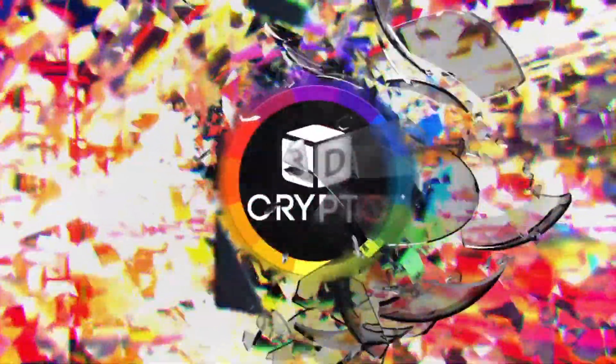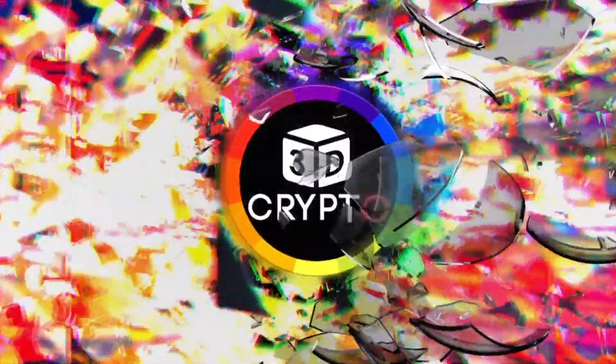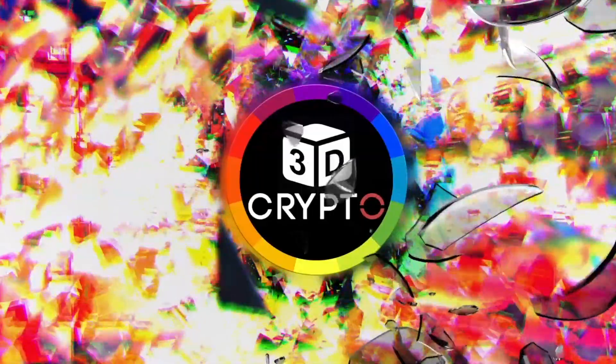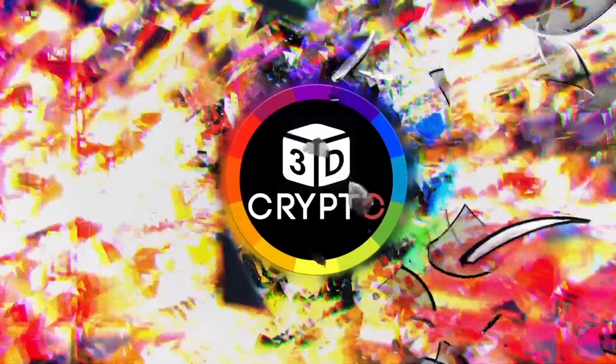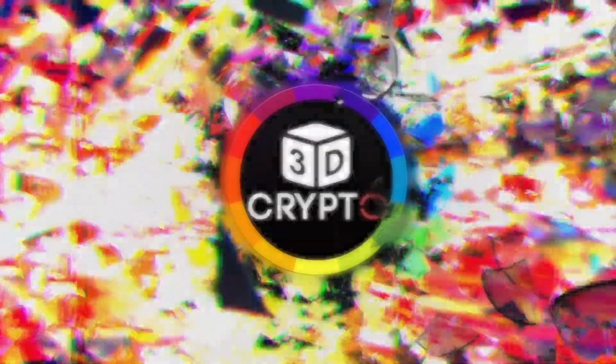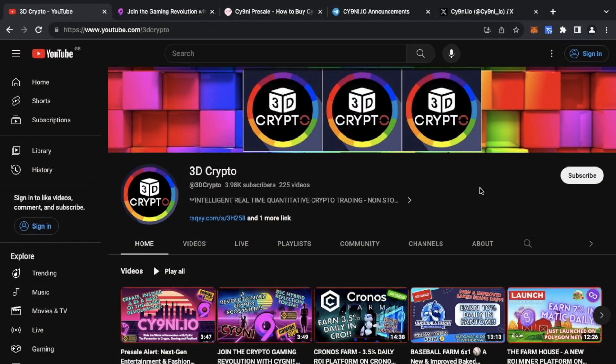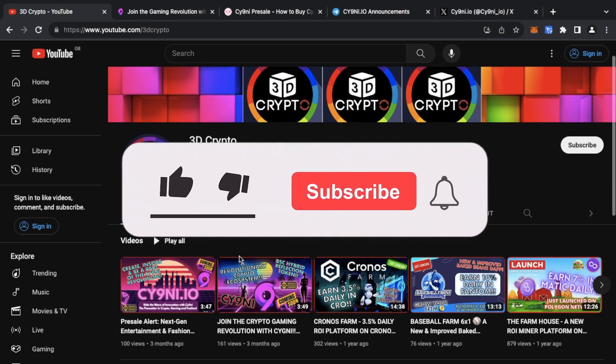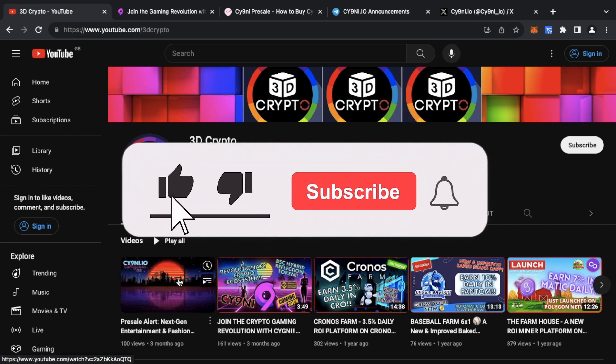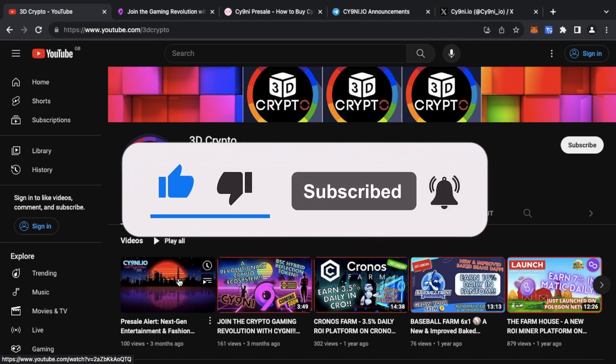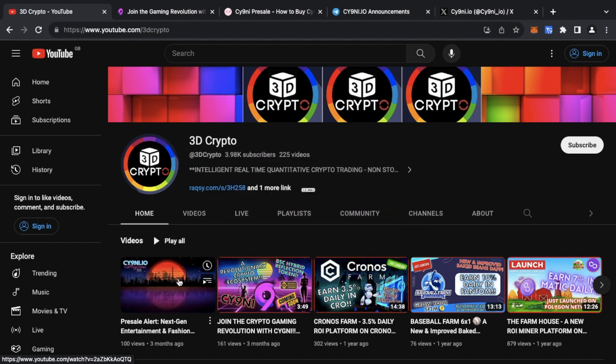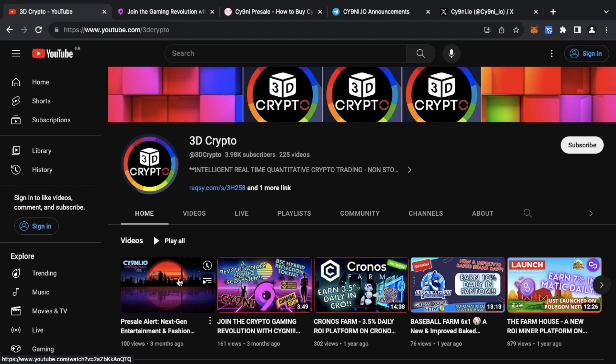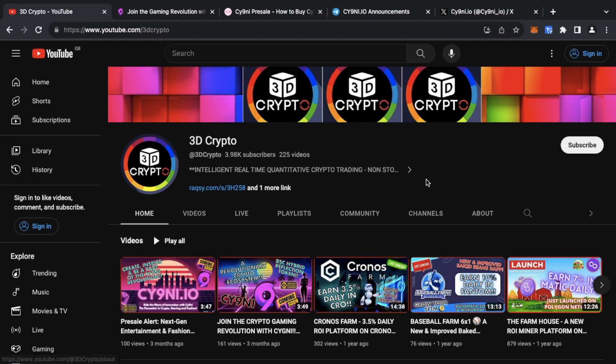Hey guys, 3D Crypto here. Hope everyone's doing well. I've been speaking about a project previously on my channel called Cy9ni. Basically, Cy9ni is a new type of platform all about decentralizing fashion brands where the community shapes the brand going forward. It's very innovative, very different, but it all relies on blockchain.